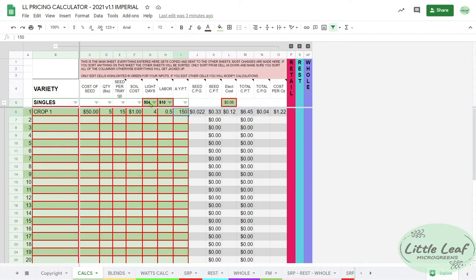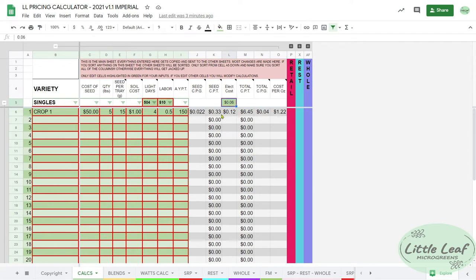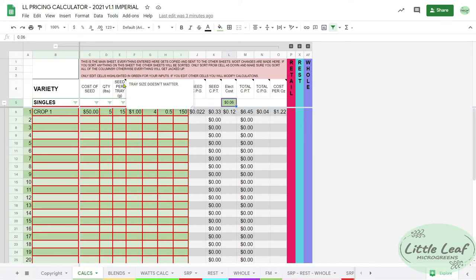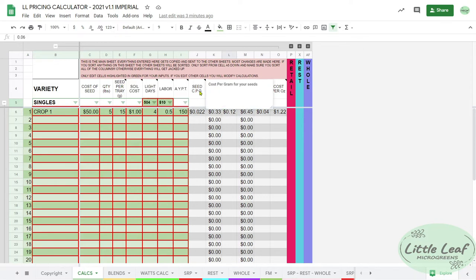Your wattage, your labor cost per hour, and your electricity cost per kilowatt. All of this stuff is explained - anywhere you see one of these little black triangles in the upper right corner of a cell, there's a note in there.